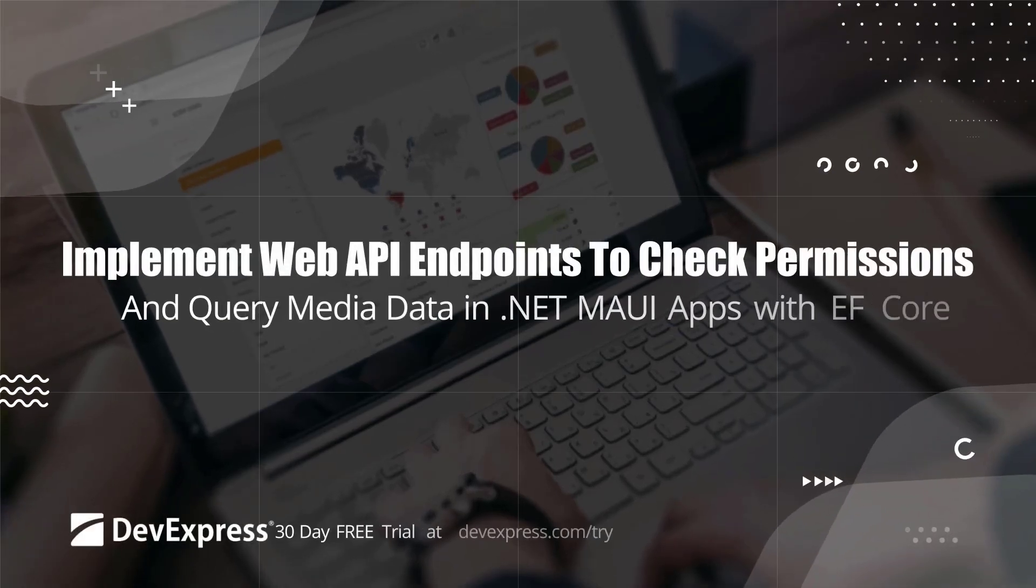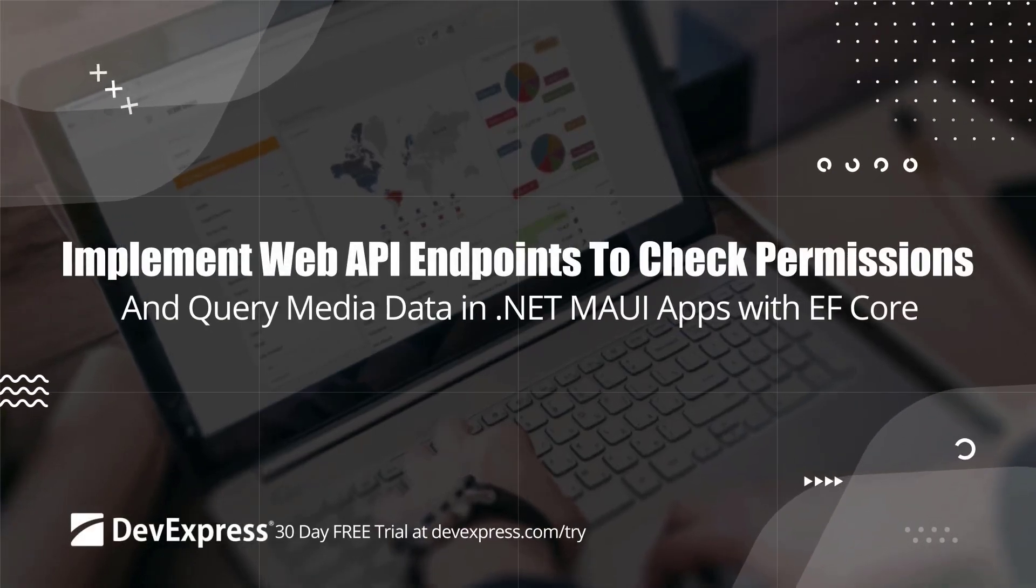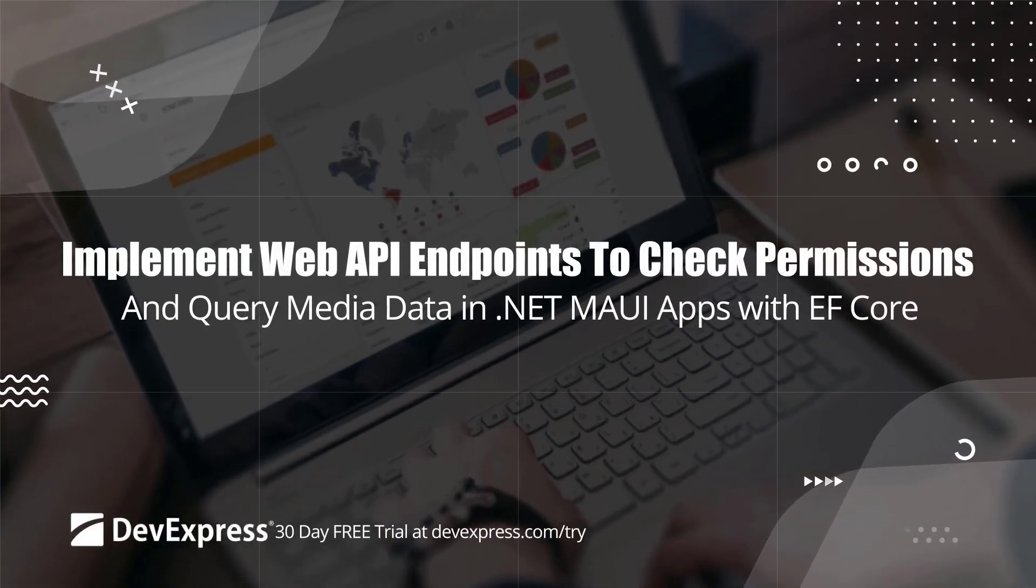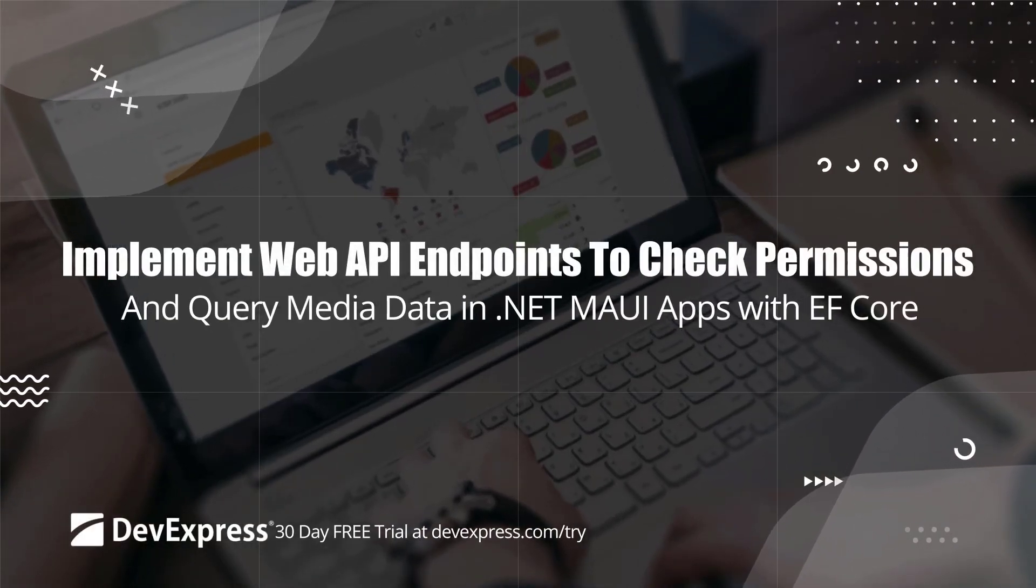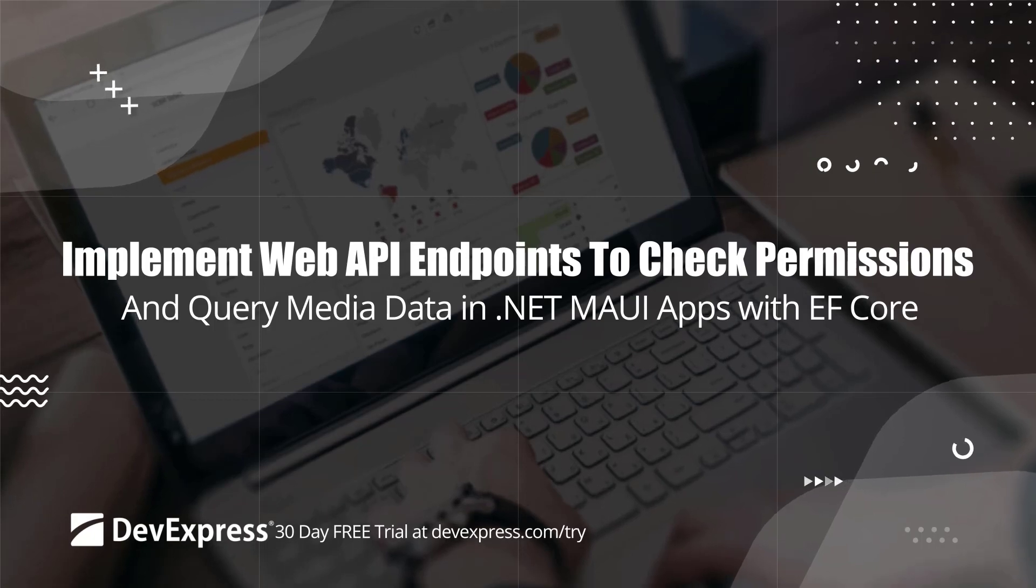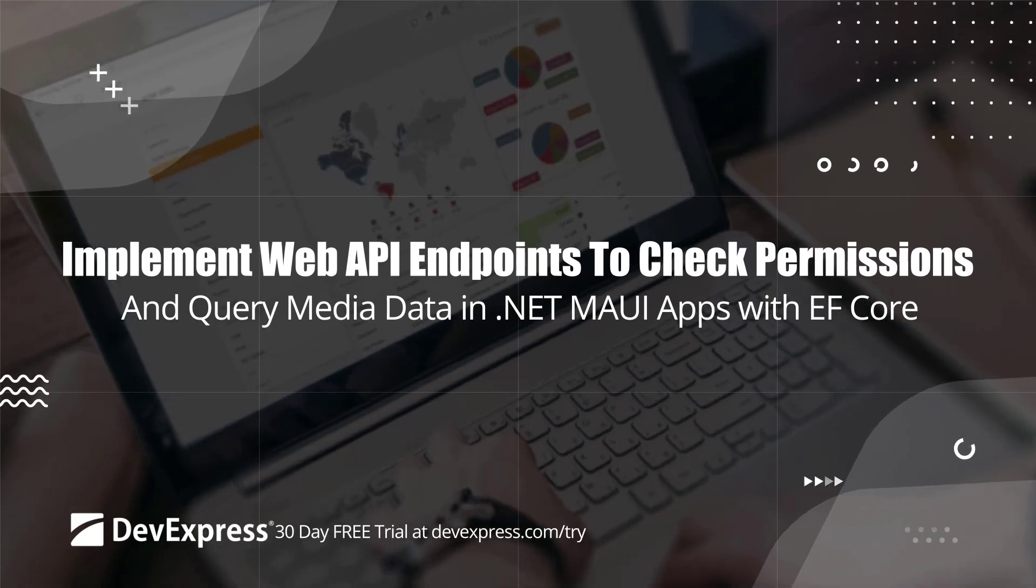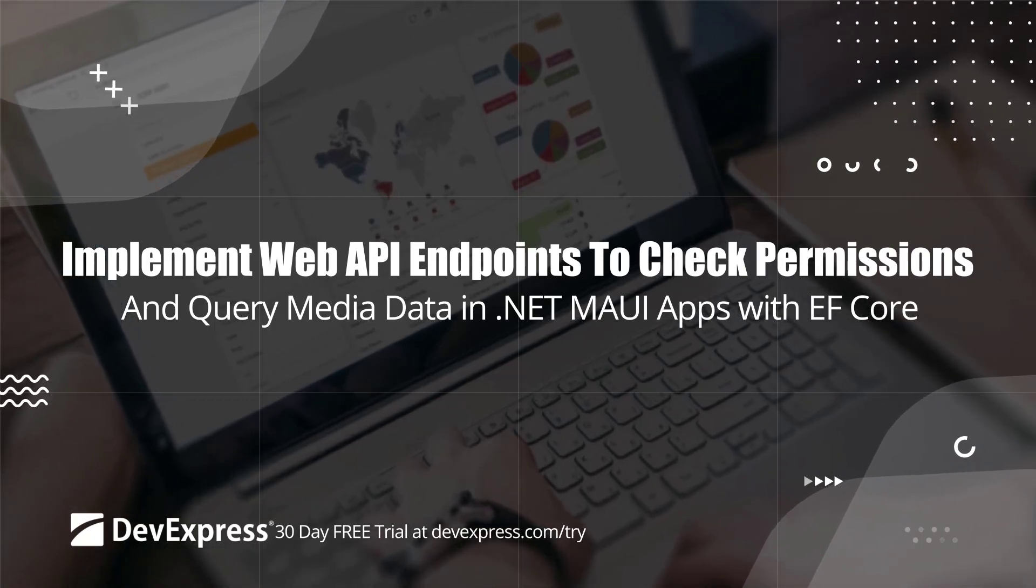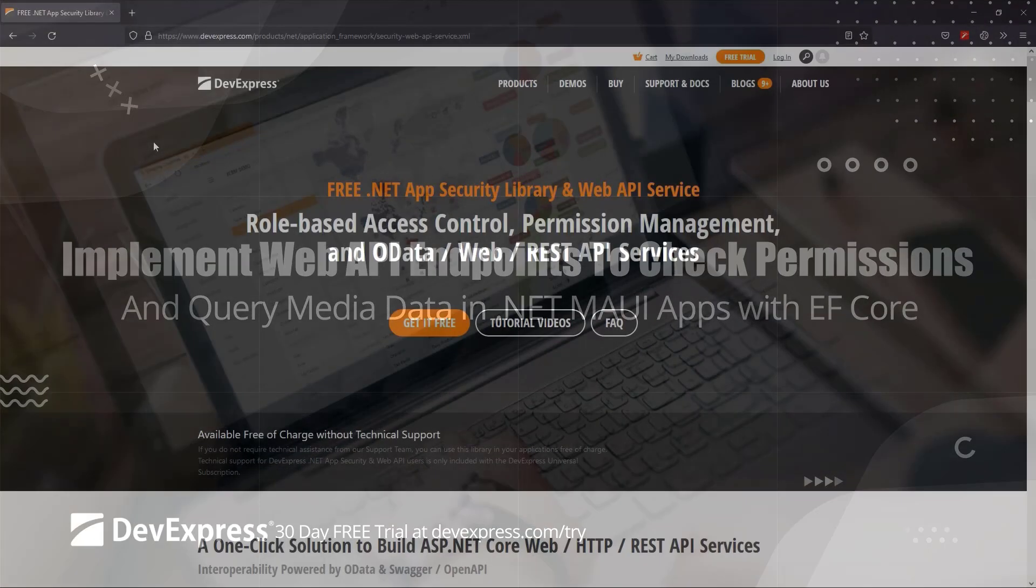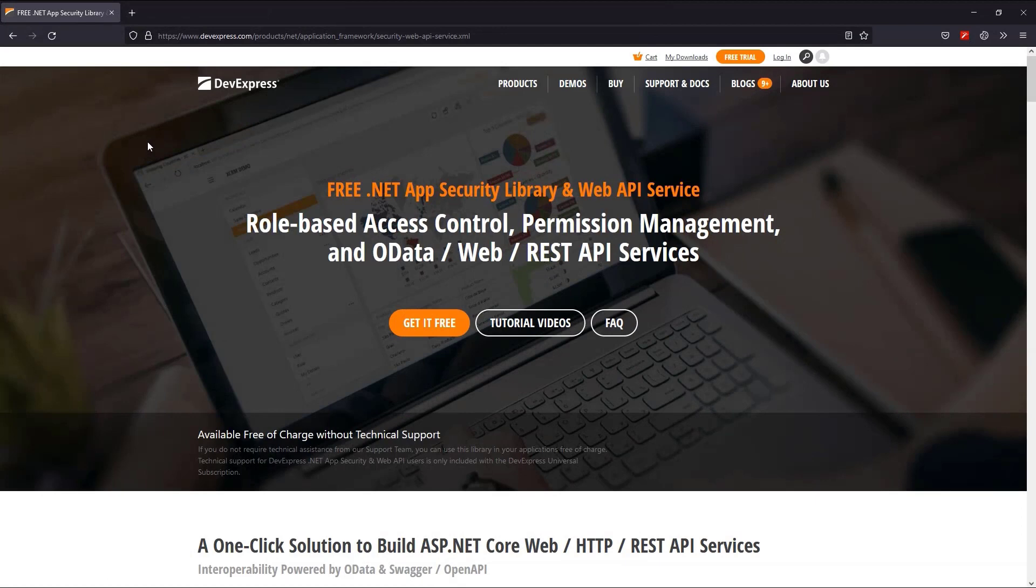Today, using the XAF Free Web API offer, we'll secure the MAUI application we built from scratch in previous videos. In just a minute, we'll create three custom endpoints and bind their results with the MAUI user interface. We plan to use them to request authorization info and to read and backup our business data.